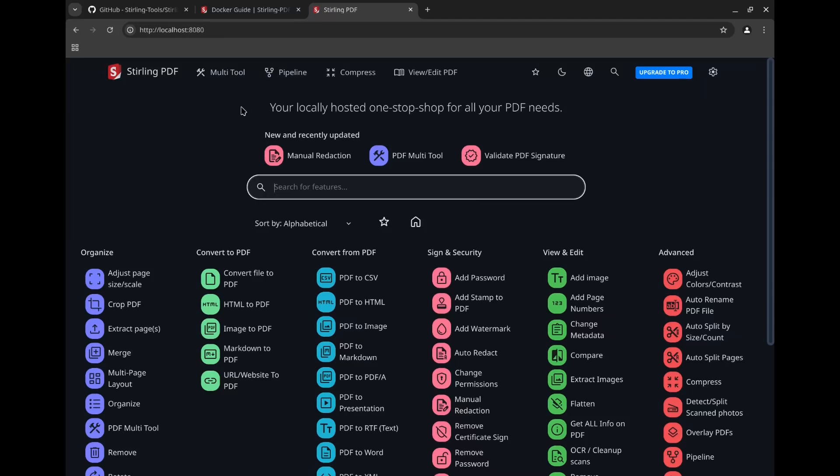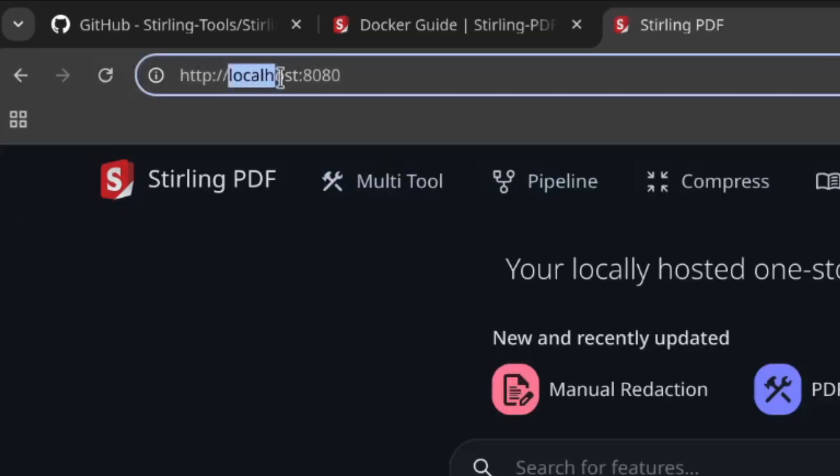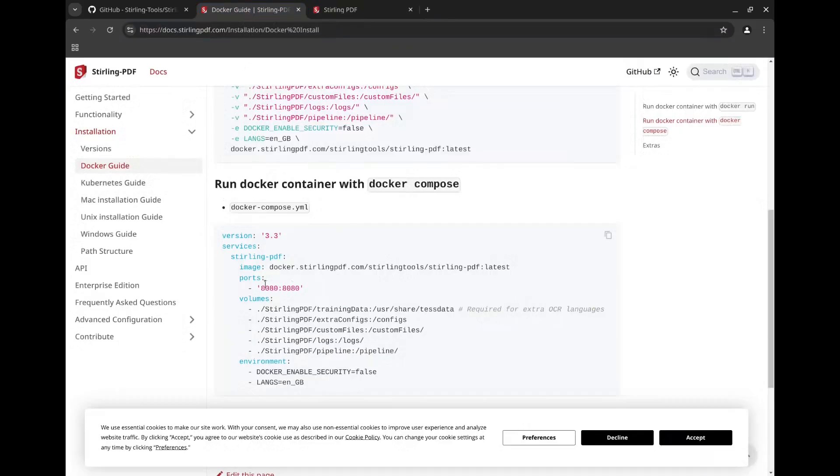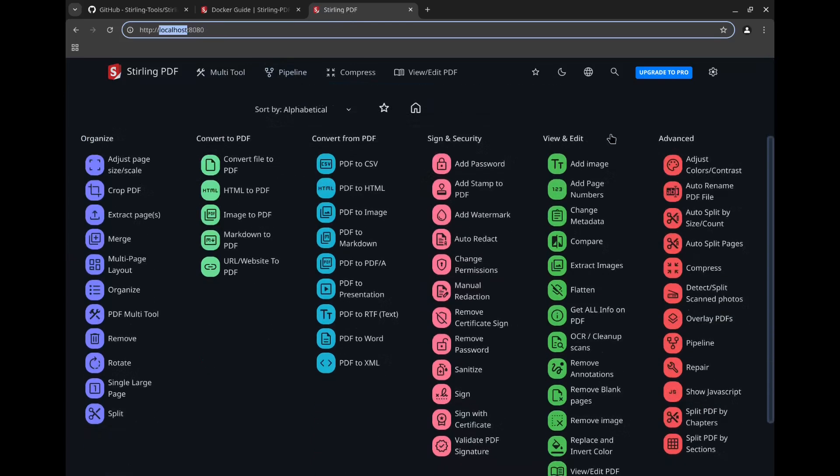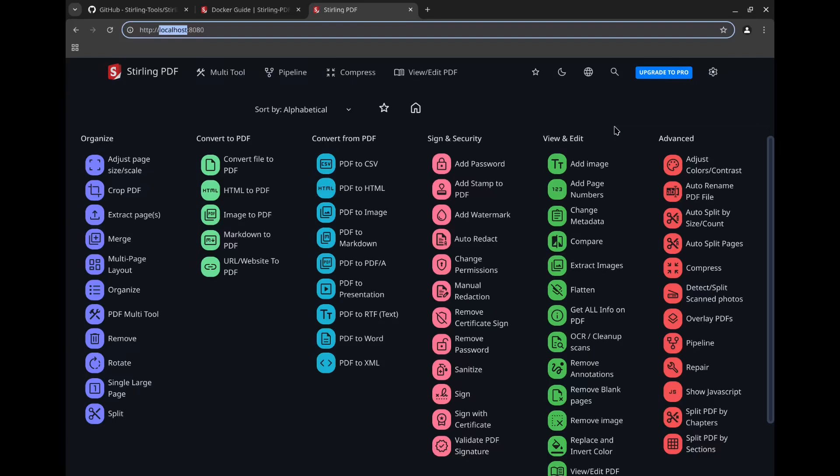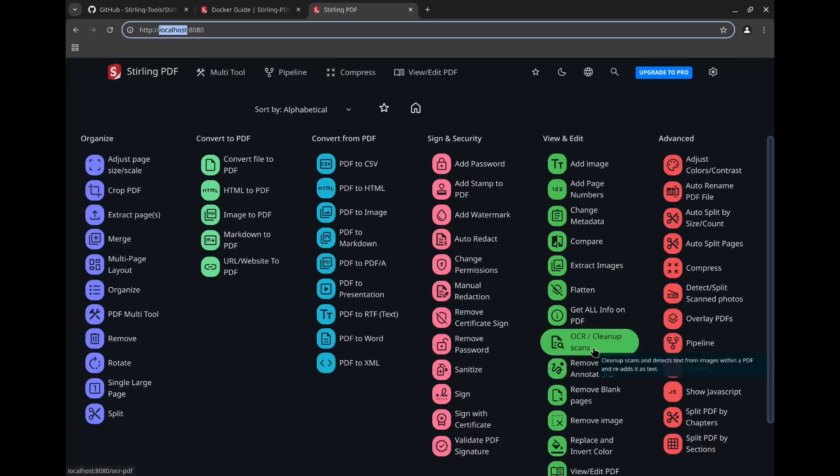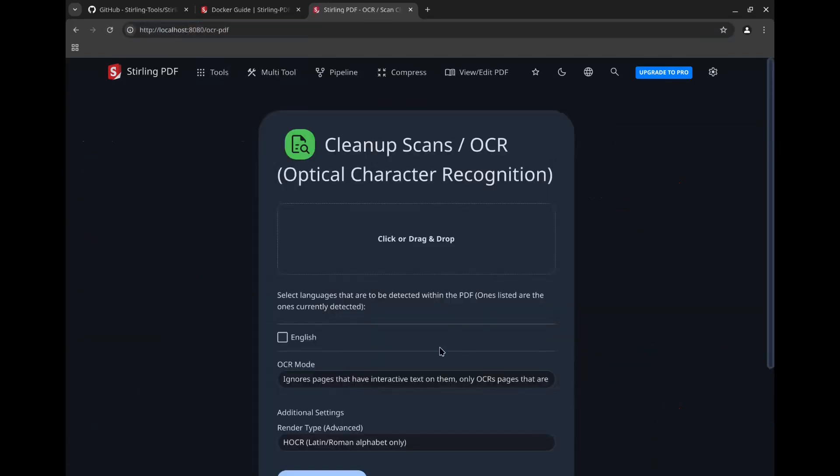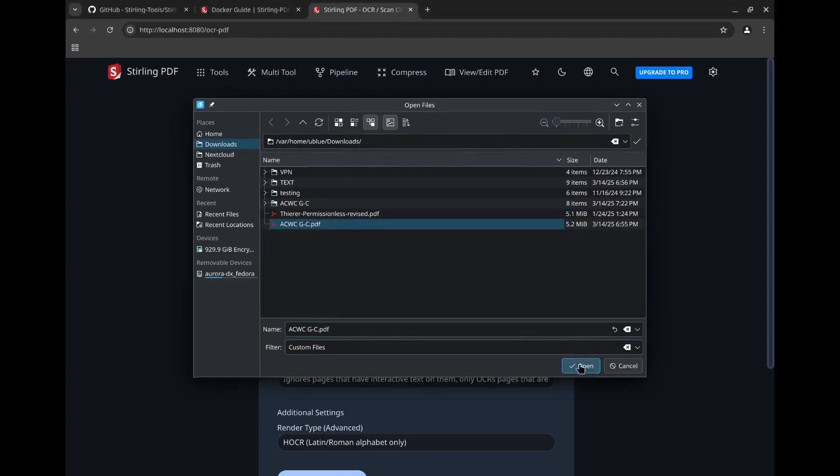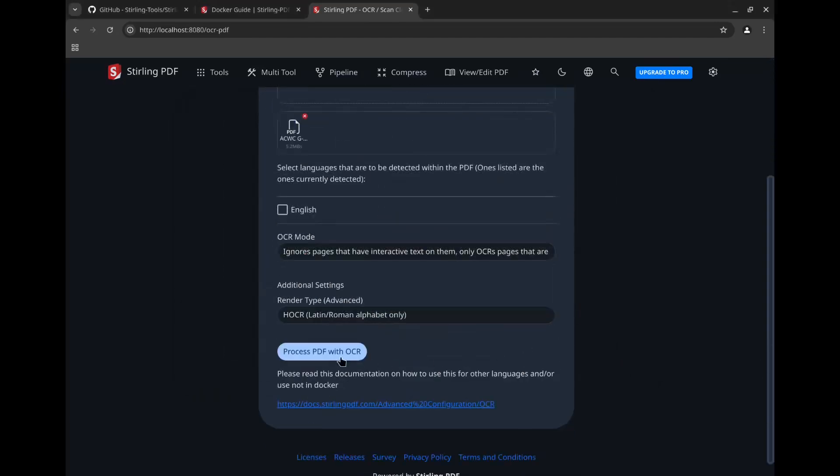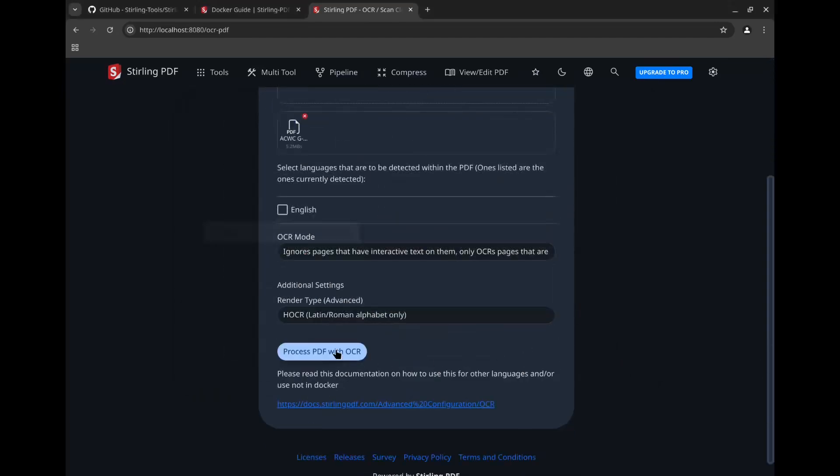You'll be able to access the software at the localhost, so literally HTTP colon slash slash localhost colon, followed by the port number used in the Docker Compose file. By default, that is 8080, so localhost 8080 into your browser, and you'll see this dashboard. As you can see, there's a lot of different tools available here, but we're going to go to the OCR section. The default settings here are great, assuming you're working with English modern printed text. You can upload your file and let the software work its magic.